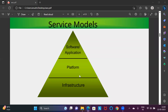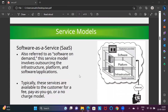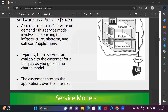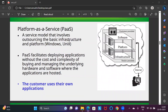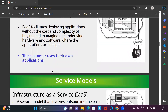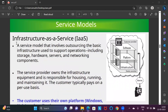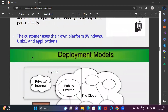In Software as a Service, the model involves outsourcing the infrastructure, platform, and software application on a pay-as-you-go basis, and the customer accesses it over the internet. In Platform as a Service, it involves outsourcing the basic infrastructure and platform — like Windows or Unix — while the company uses their own application, such as Meta using Instagram. In Infrastructure as a Service, the model outsources the basic infrastructure support including software, hardware, and related components.